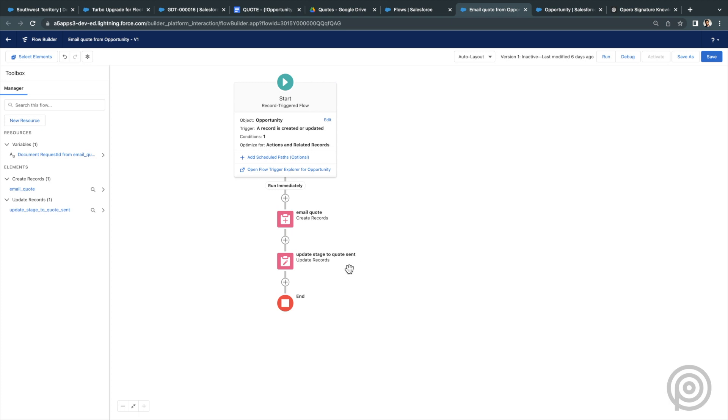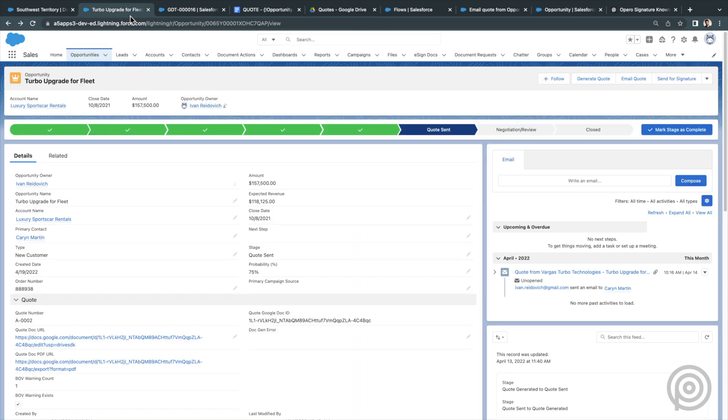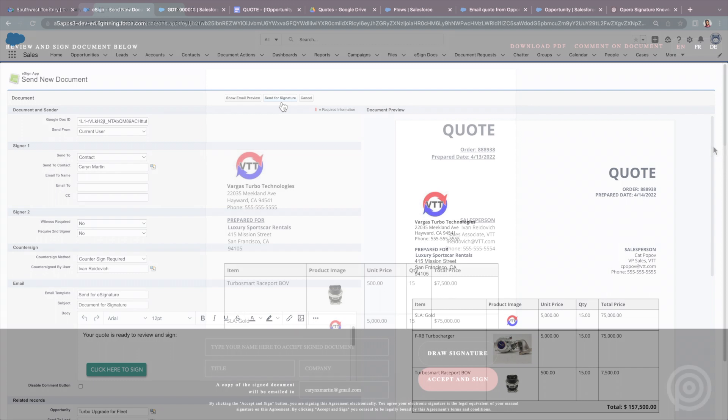A second option is to use our signature app to send the Google Doc for electronic signature. I have created this custom button called Send Quote for signature, which will populate the existing Google Doc I have already saved on my opportunity and all the other info. Here, I'll click Send Quote for signature button and this is the preview screen to send this Google Doc for e-signature and I can send it.